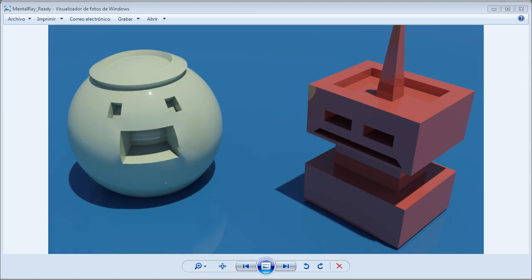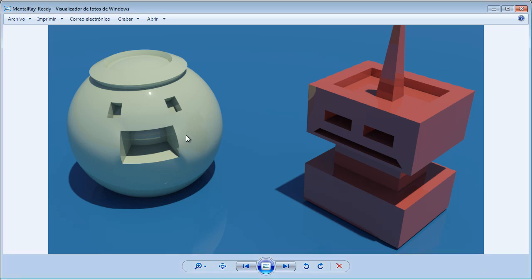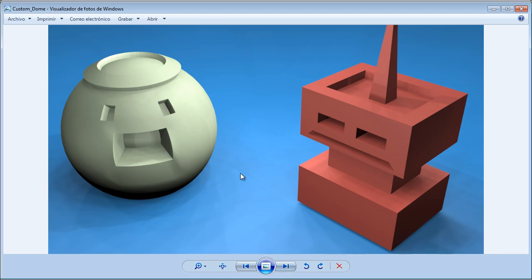Hey, what's up, developer here and welcome to this new tutorial. Today what we are going to do is create soft shadows inside of 3ds Max. What I have here is an example of the soft shadows that Mental Ray creates inside of 3ds Max.